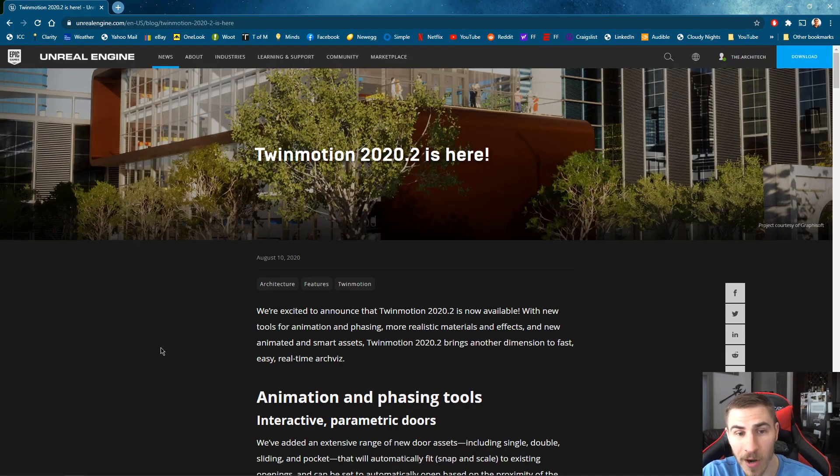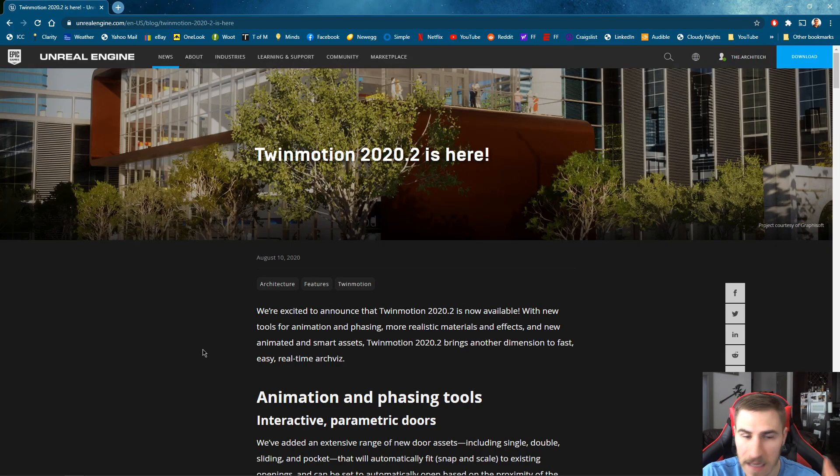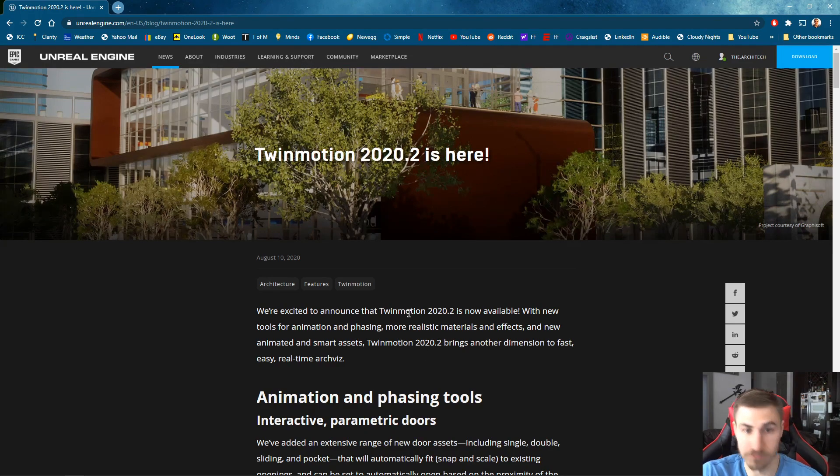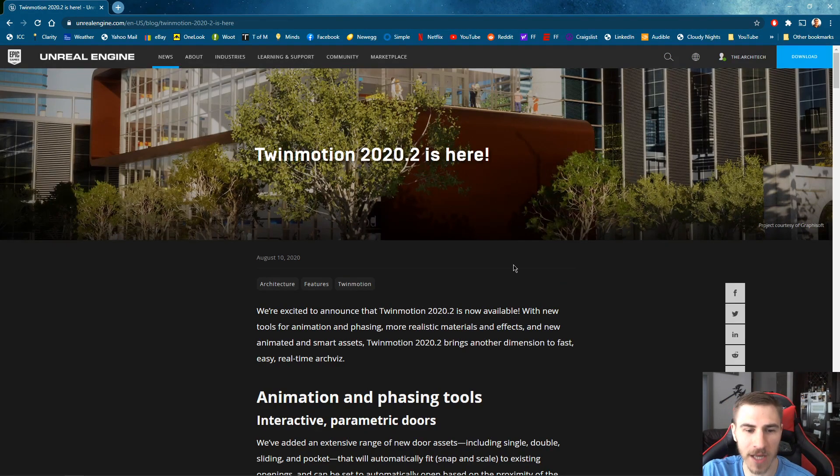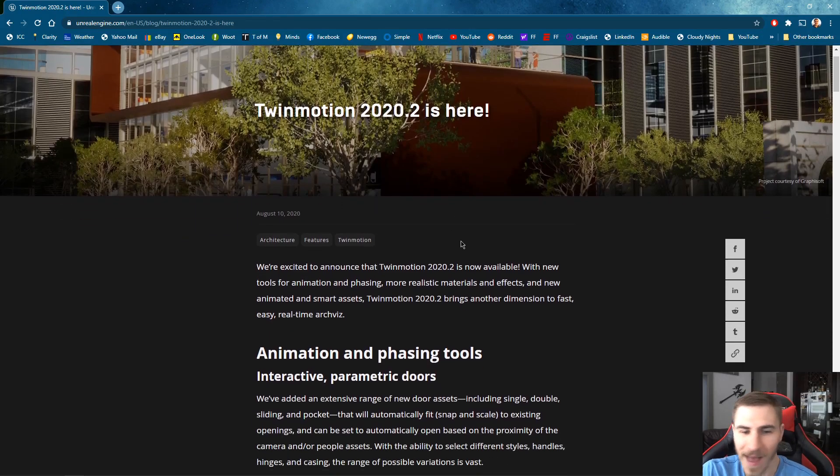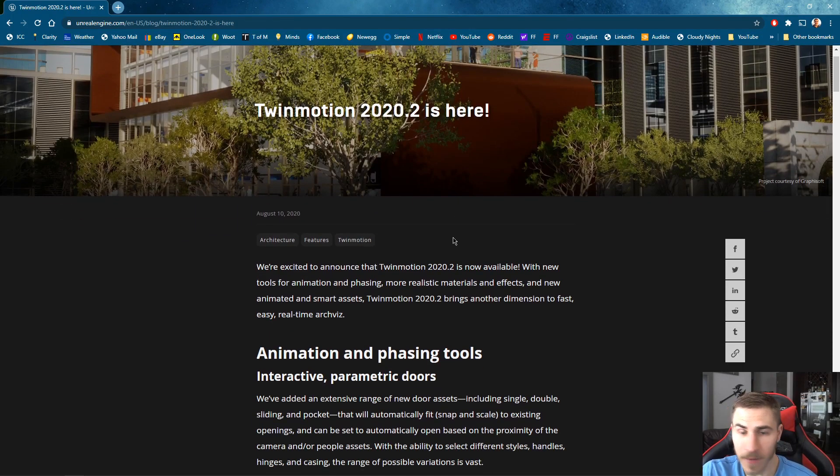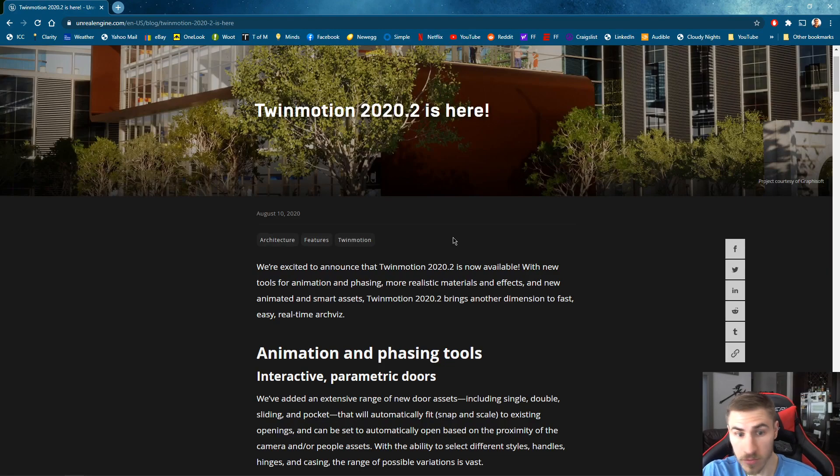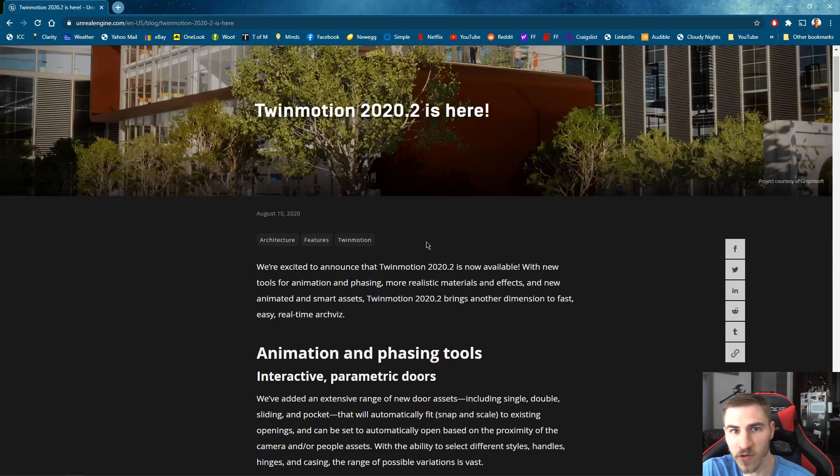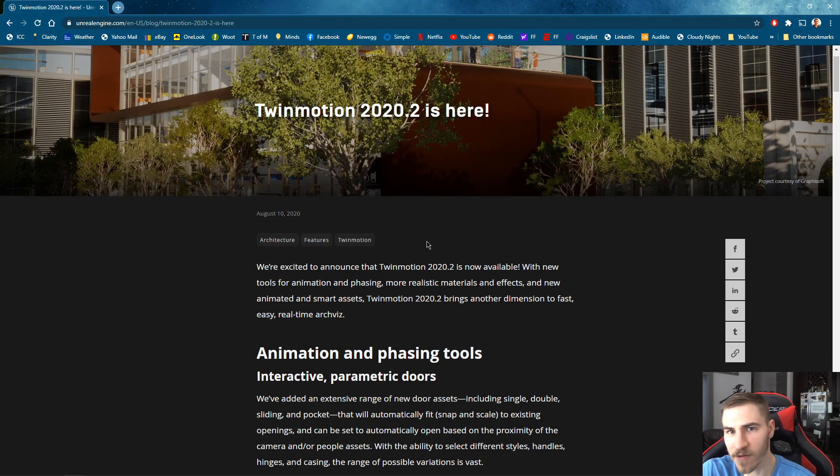Here we are on Twinmotion's website within Unreal Engine. We have the update 2020.2. There's lots of new things to look at. We're just going to start going down the list. I'm going to jump over to Twinmotion periodically and show you some of these real quickly, so we can start to get an idea of what these new features are and the impact they might have on our workflows.